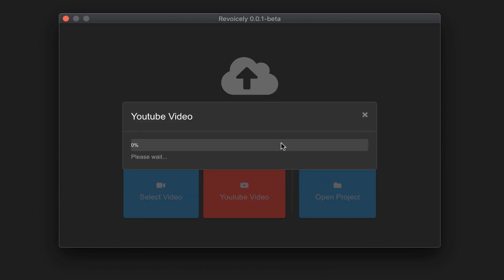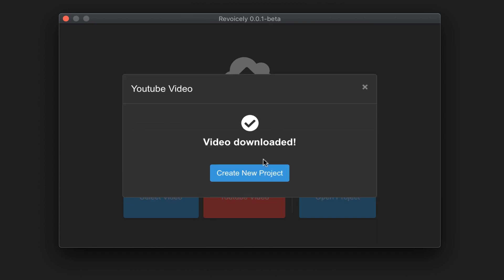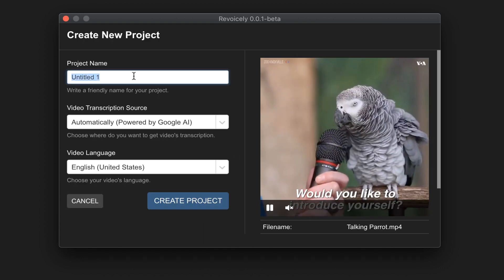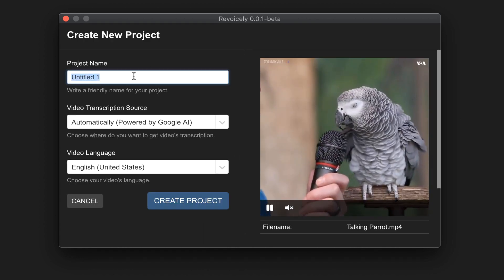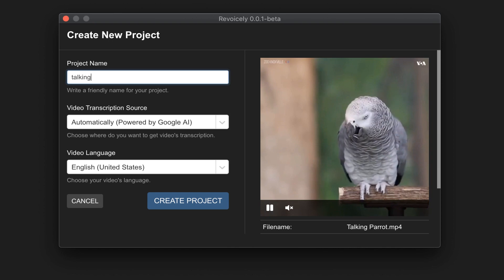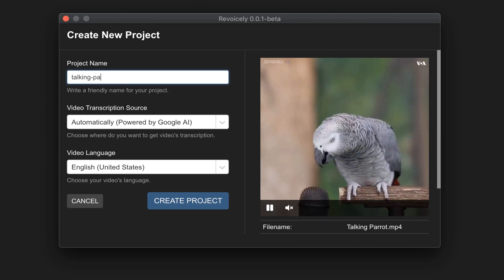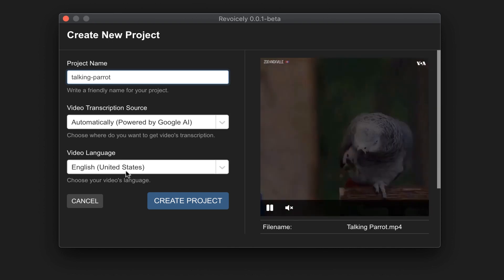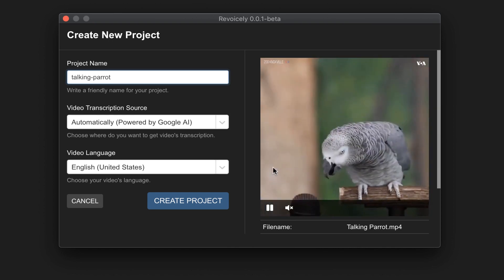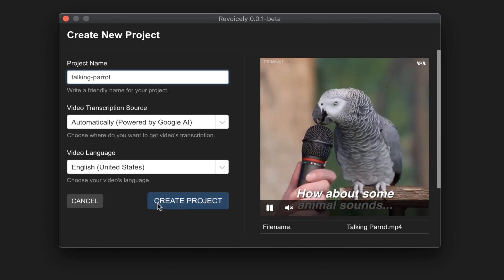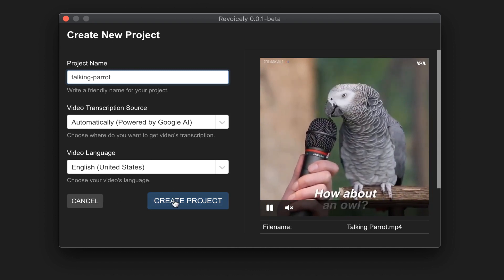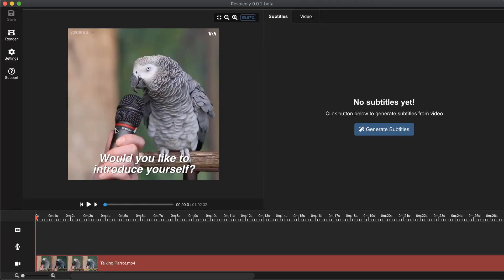Then we create a new project and give a name to our project. The video is in English so I will keep the video language as English and click create project.